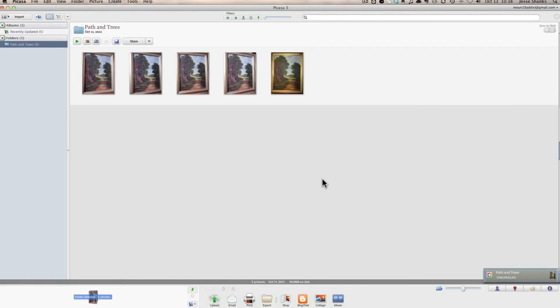And if you have lots of pictures, it might take a couple of minutes, but since we just have a few, it's already done. And at this point, you can turn the camera off if you'd like.